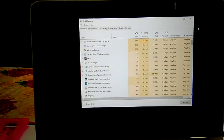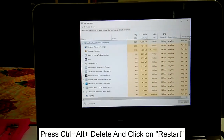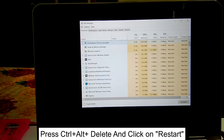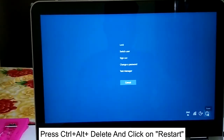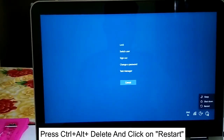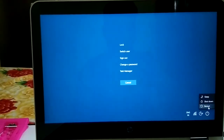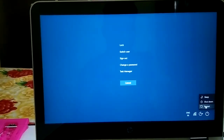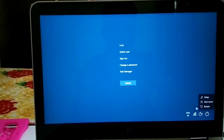Now hold Ctrl+Alt+Delete together and this time click on Restart. If the issue was due to user profile corruption, it should be fixed after the restart.